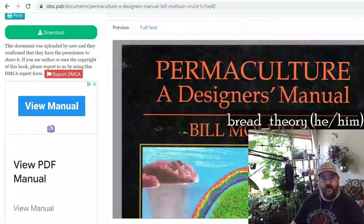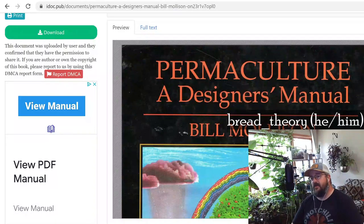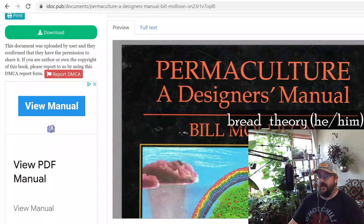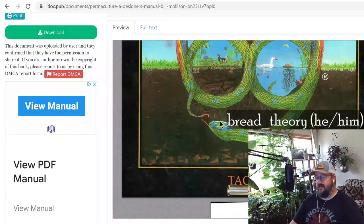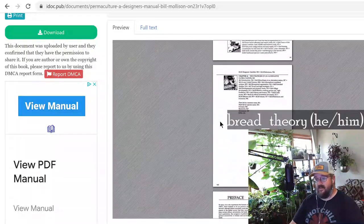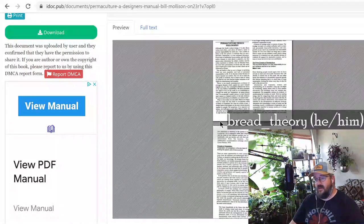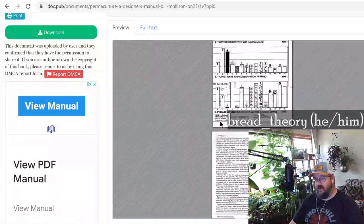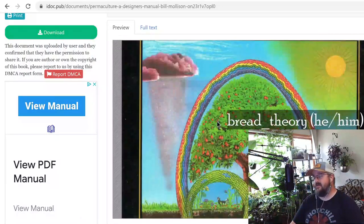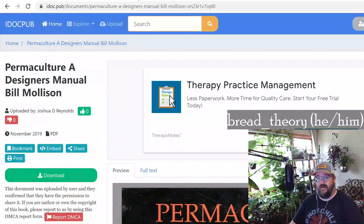All you have to do is search for 'Permaculture Designer's Manual free PDF' and it will come up. You get a beautiful scanned copy of it because it's no longer in print. Even if you wanted to buy it, used copies tend to run over $100, often over $150. So really, this is the only way it's going to be accessible to a large chunk of people. It covers something like 80% of what you need to know to start doing permaculture yourself.